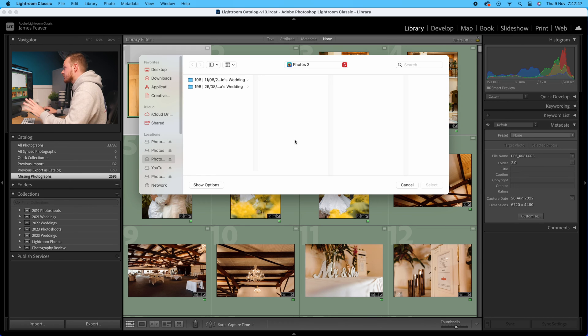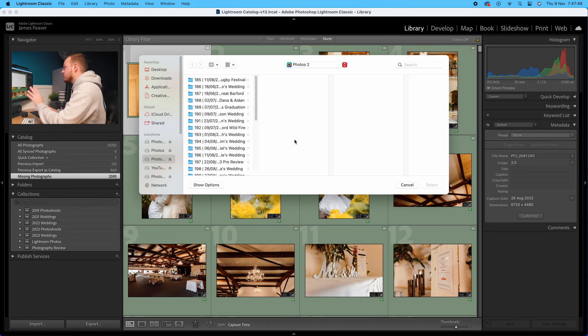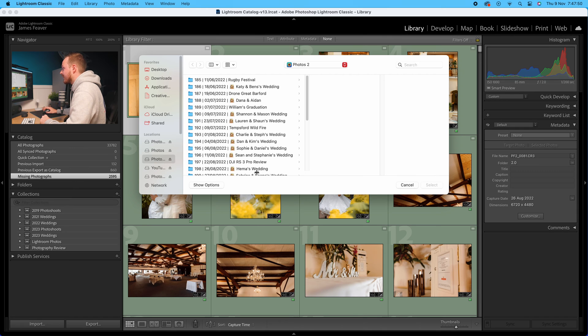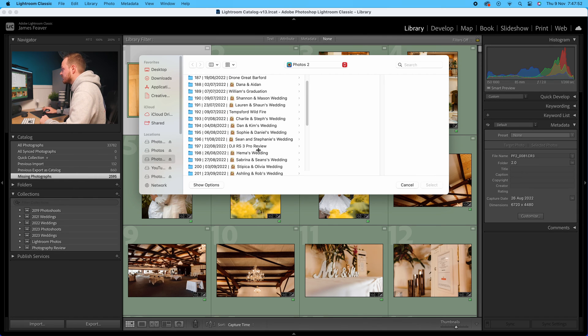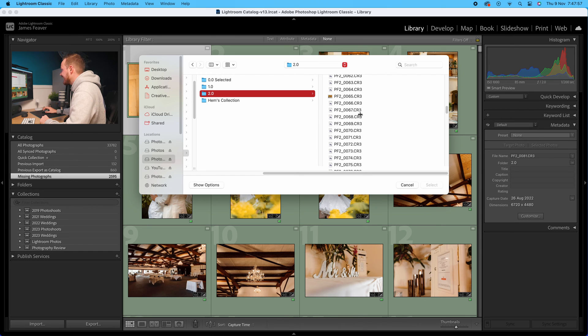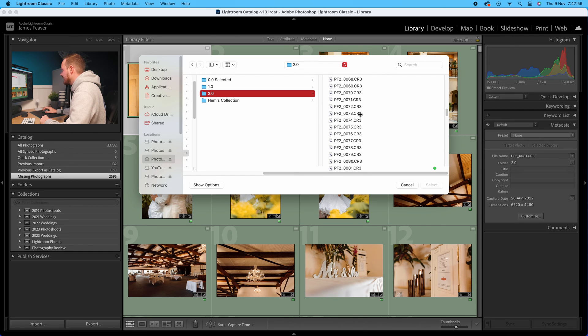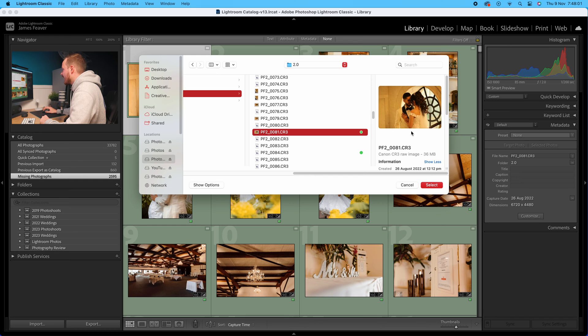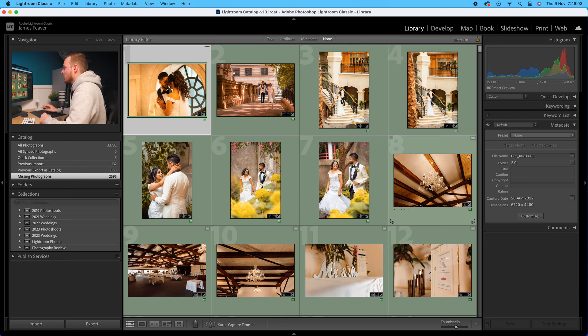Now what I'm going to do is find where that original folder was. I know that is Hemmer's Wedding, so I'm going to go down to here, then I know it's in folder 2.0, and I'm going to go all the way down. This is photo 81, so I'm going to go for folder 81 here like so, and I'm going to go ahead and click Select.